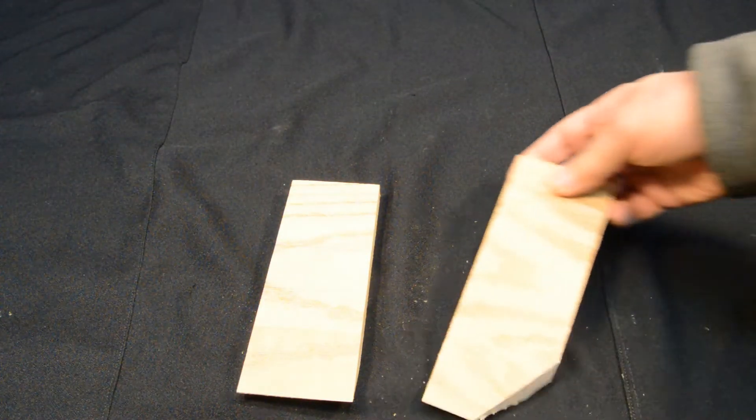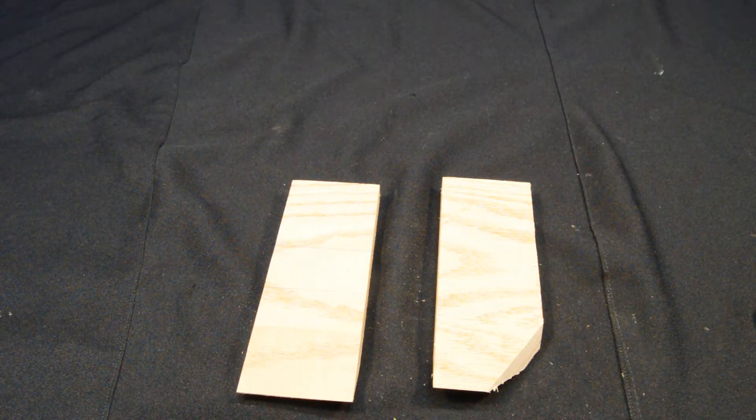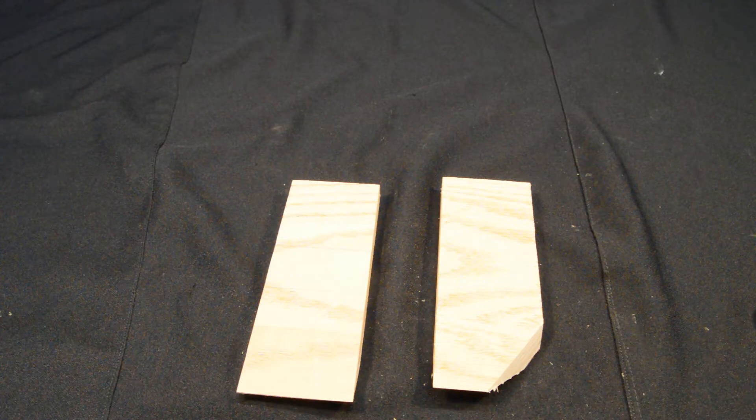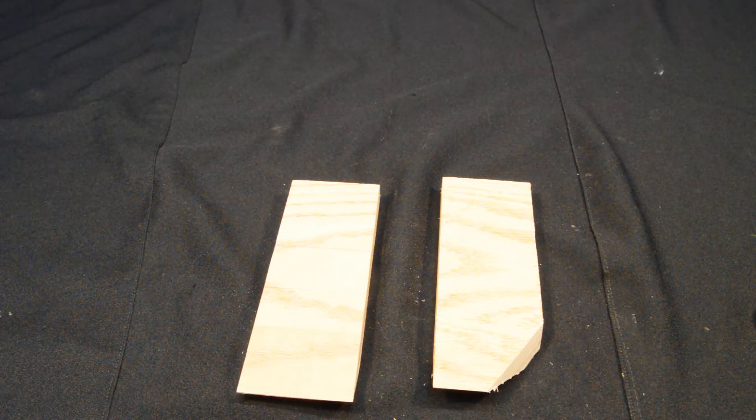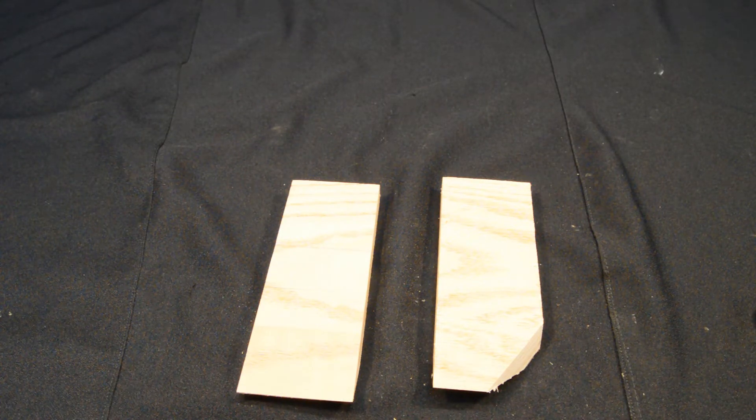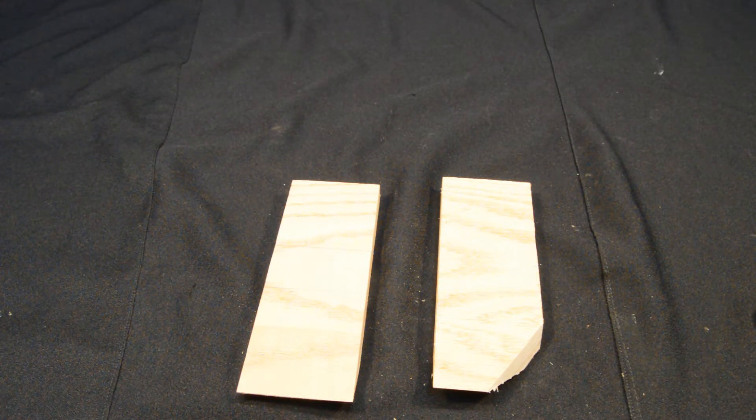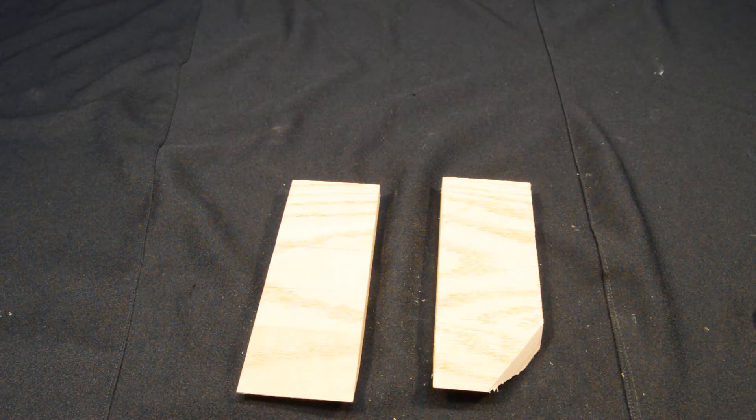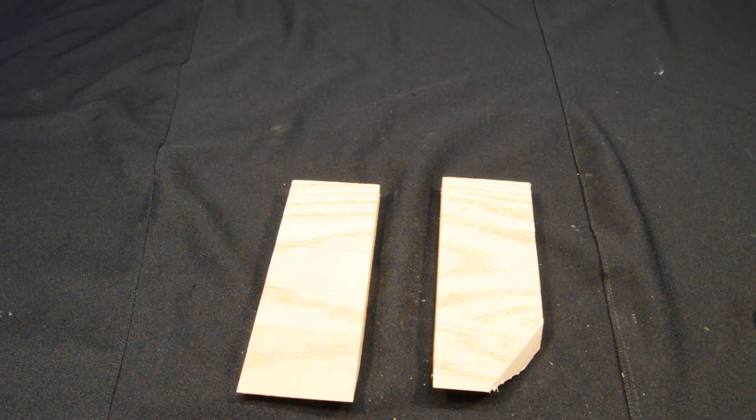But I hear you asking, but Mark, these cutters are bedded at a 45 degree angle, so that must make a difference. Well, in fact, it doesn't. And I'll show that just to make sure that we're all on the same page.